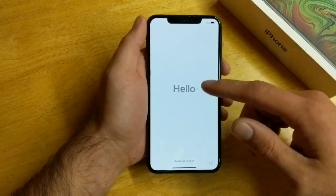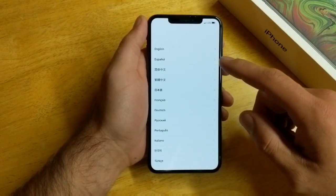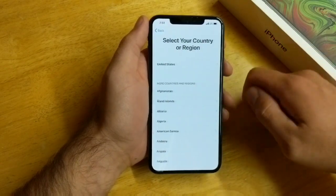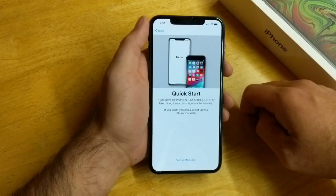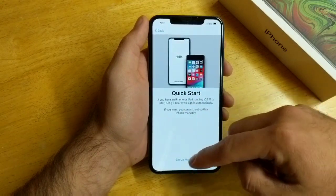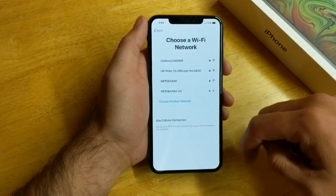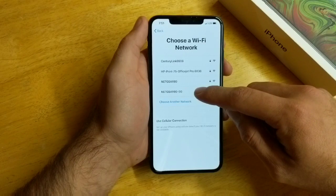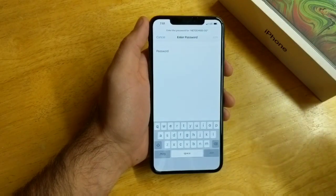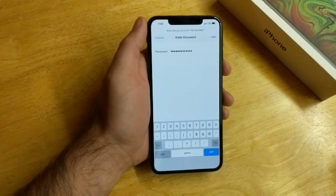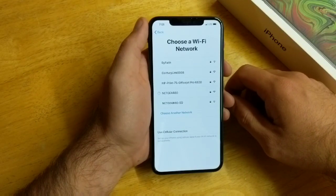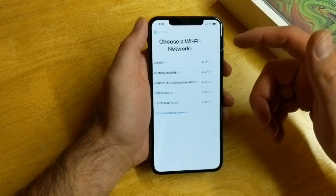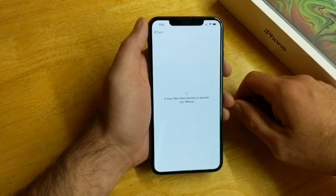The next screen is the Hello screen, so we can go ahead and swipe up. It's going to ask for language — I'll go ahead and select English. I'm in the United States so I'll do that. There's a Quick Start option but I'm going to go ahead and set up manually. Here it's asking for my internet, so I'll type in my Wi-Fi password and hit Join. It should hook up with the Wi-Fi connection, and now it should be able to activate.